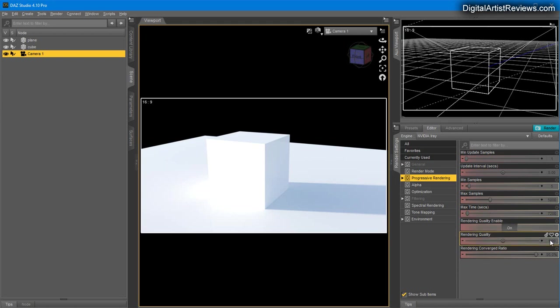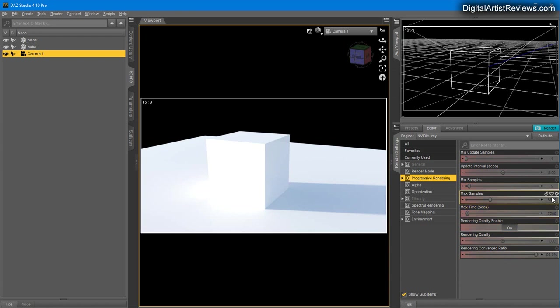Remember to have this on so you can control the render quality. If you turn it off, it will not be available for you to choose.